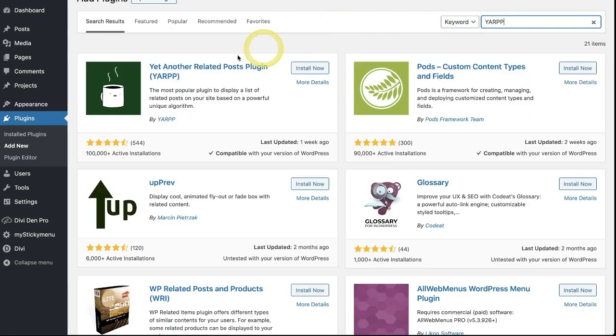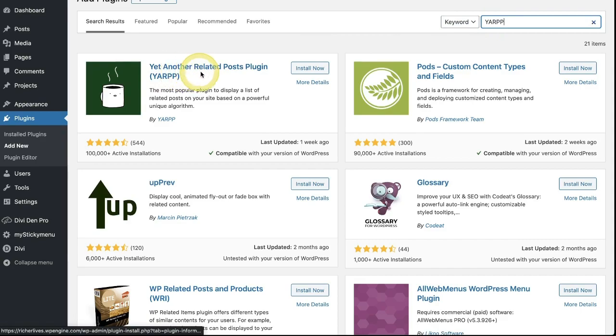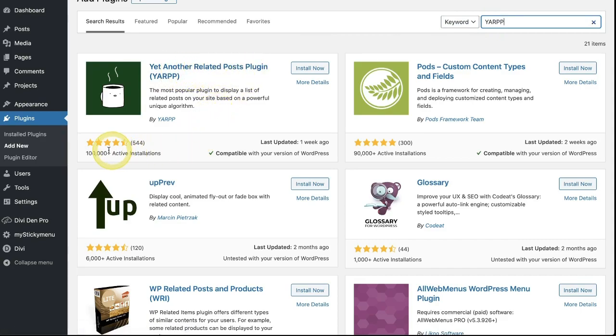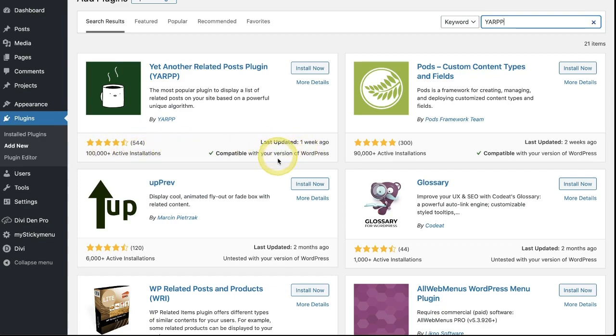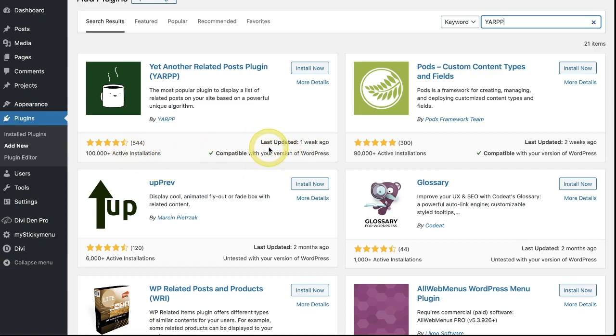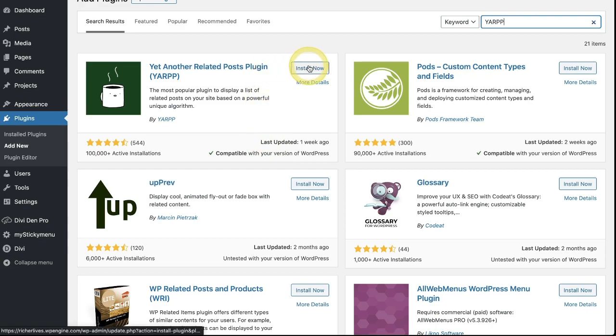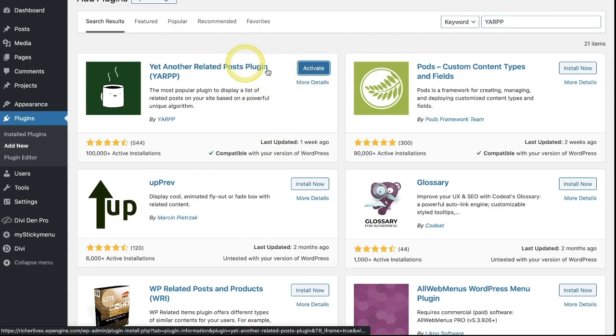We're going to look for YARP. I know, sounds weird, but it stands for Yet Another Related Post Plugin. And as of today, it has 100,000 plus active installs, phenomenal reviews, and it's been updated with your latest version of WordPress. You always want to be certain that those things are in place with any plugin that you're using, just best practices overall. We're going to go ahead and click install now and activate.